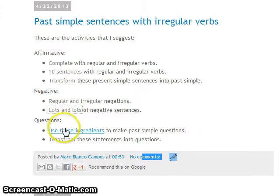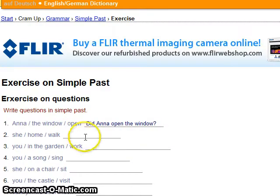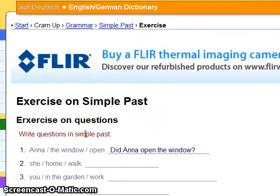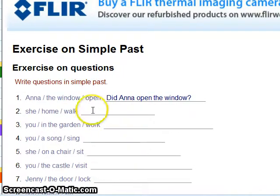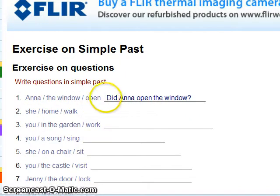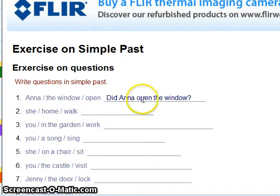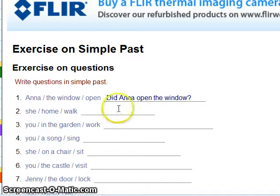And now questions. Anna — did the window open? In Catalan: 'Anna va obrir la finestra?' In English: 'Did Anna open the window?'